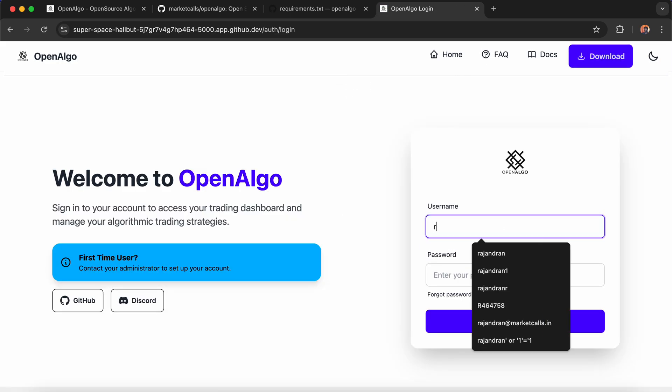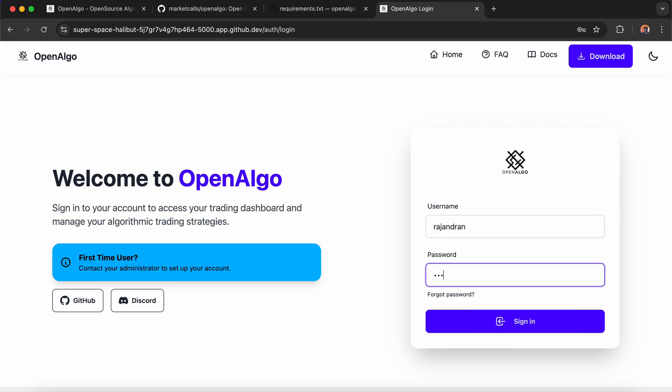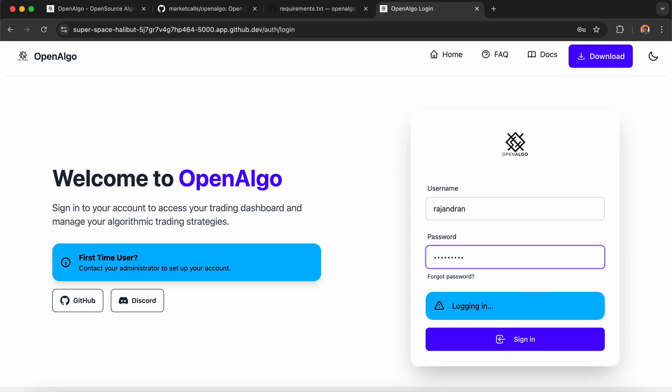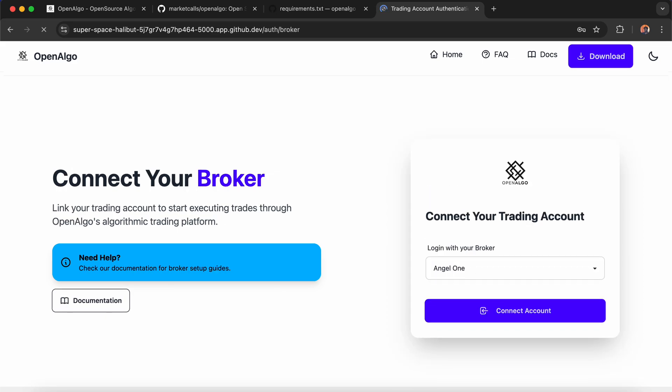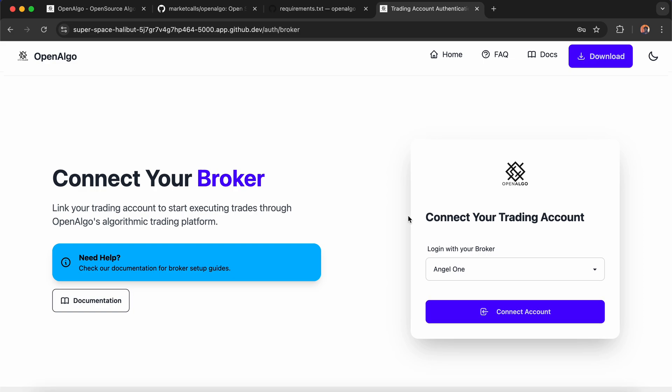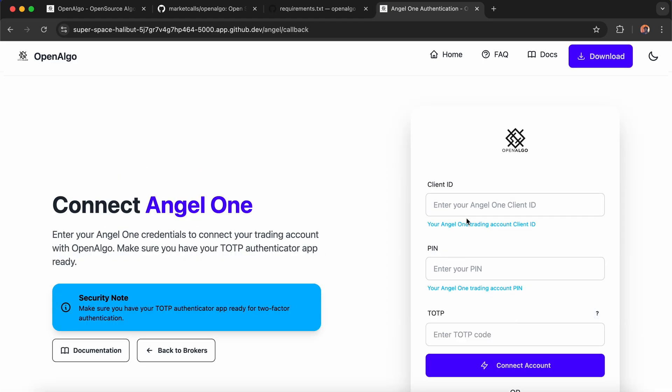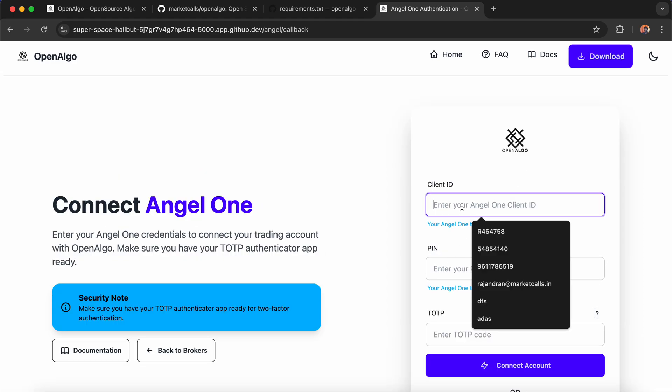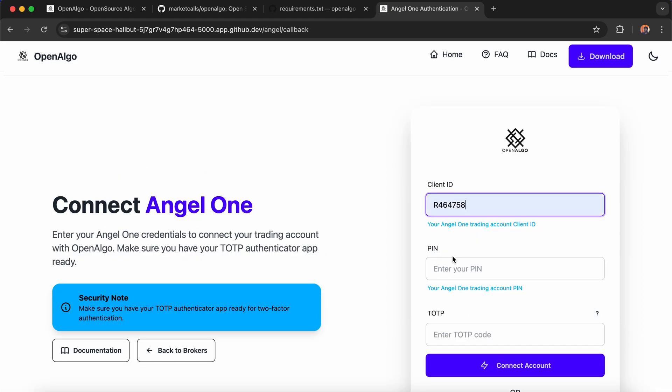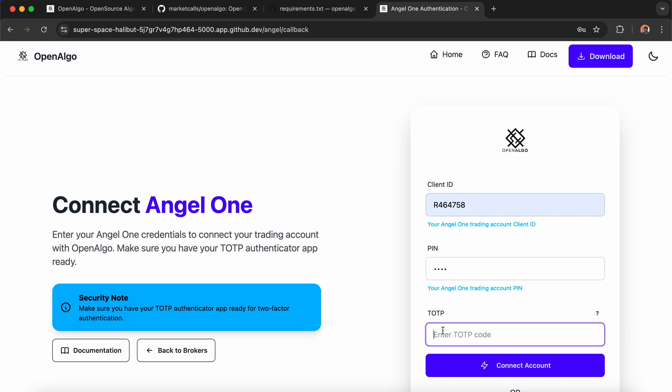I'm going to enter my login credentials. Once done, it will redirect to the broker login page. It automatically detects the broker. I'll click on Connect Account and enter my broker credentials, then enter my TOTP using my authenticator.